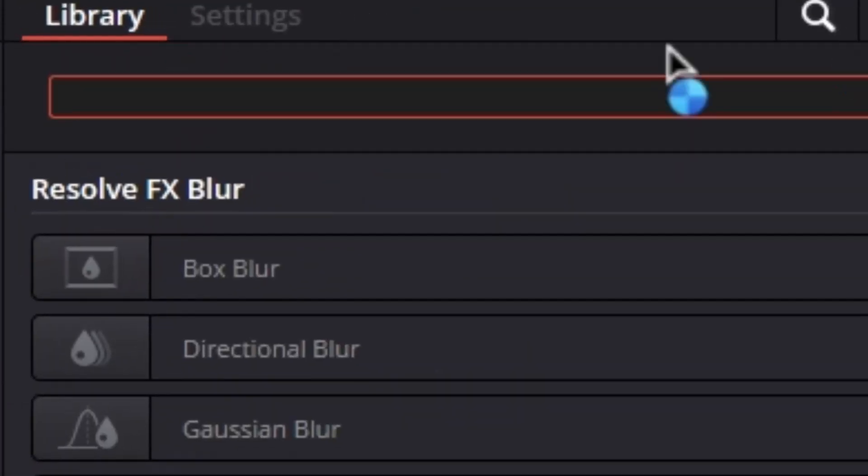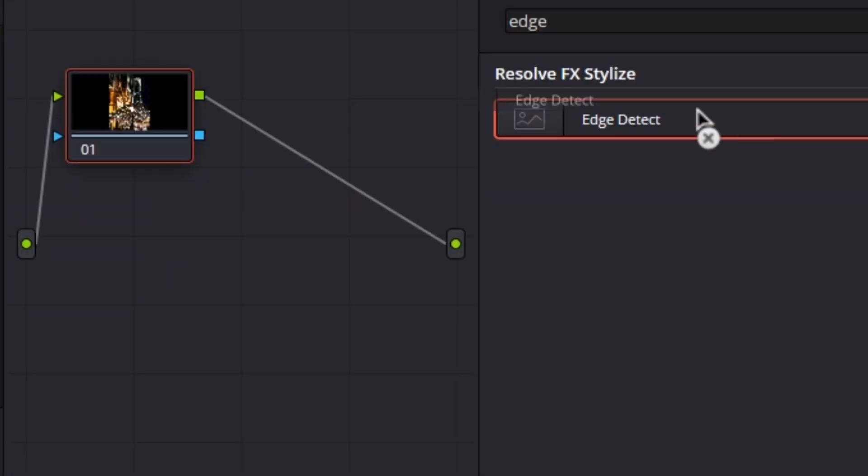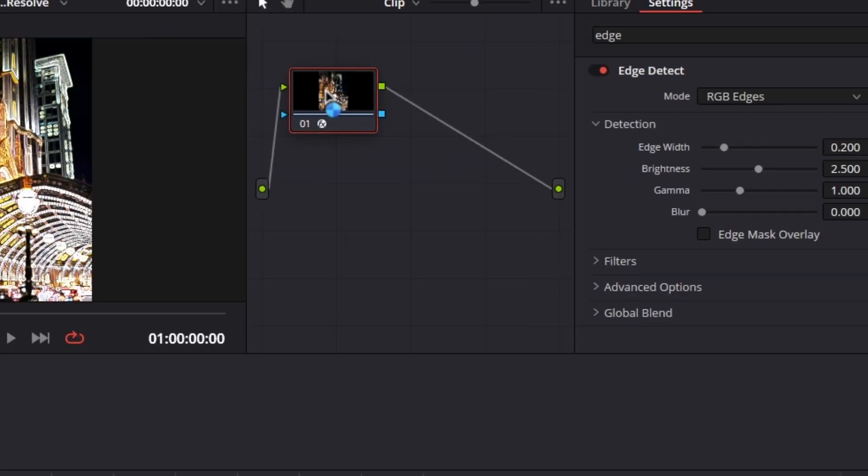Next, go to effects and search for the edge detect effect. Select it and apply it to the node.